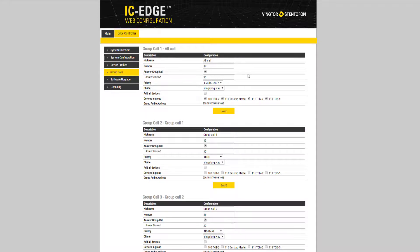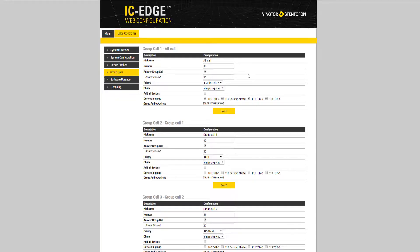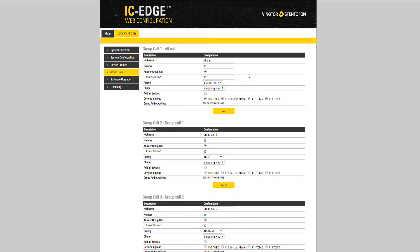The factory settings for the group call can be changed. By default, the first group call has the number 84, includes all stations, and has the priority set to emergency. When the priority is set to emergency, the volume settings for each station will be overridden and set to maximum.